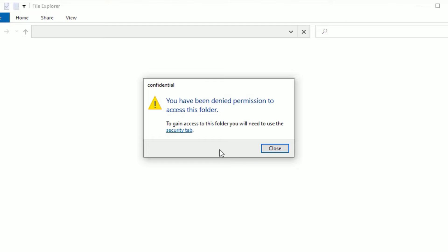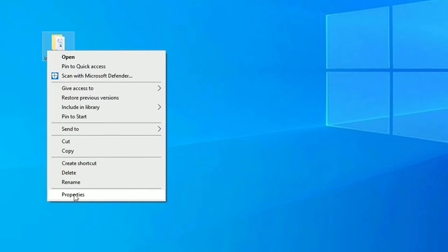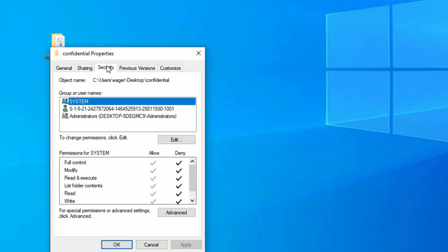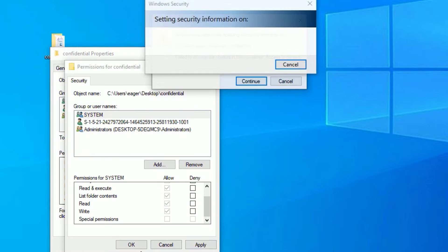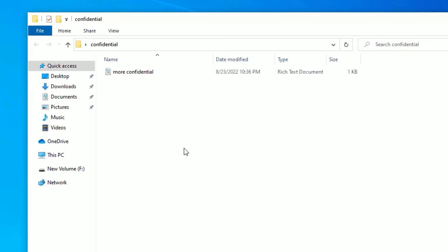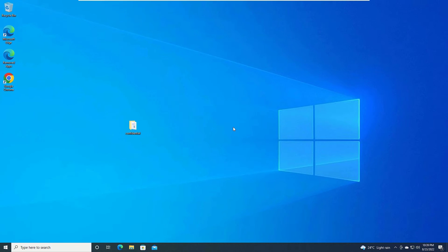Friends, this is how we can lock the folder, but the drawback is if anybody knows how they can allow the access from the security tab, they can go there and edit and deselect all these things and they can access the folder. Now see, they are able to access the folder. But in our case we want to lock this folder permanently and we only have to open this with a password.